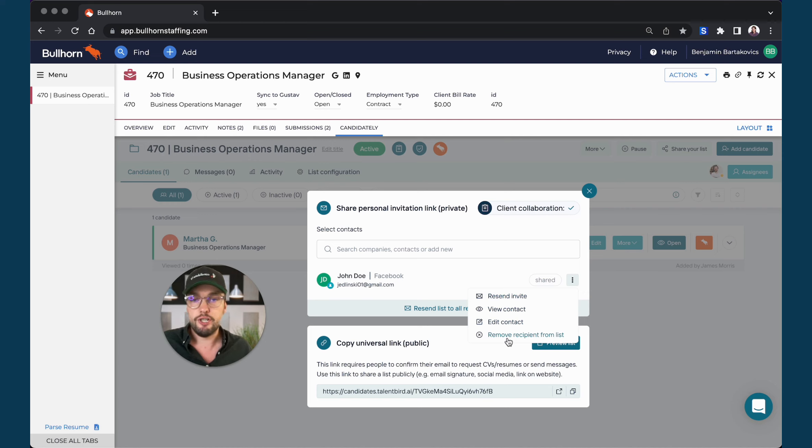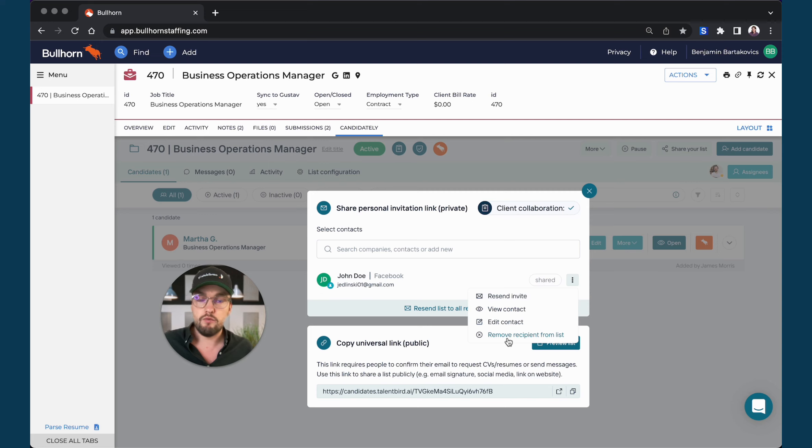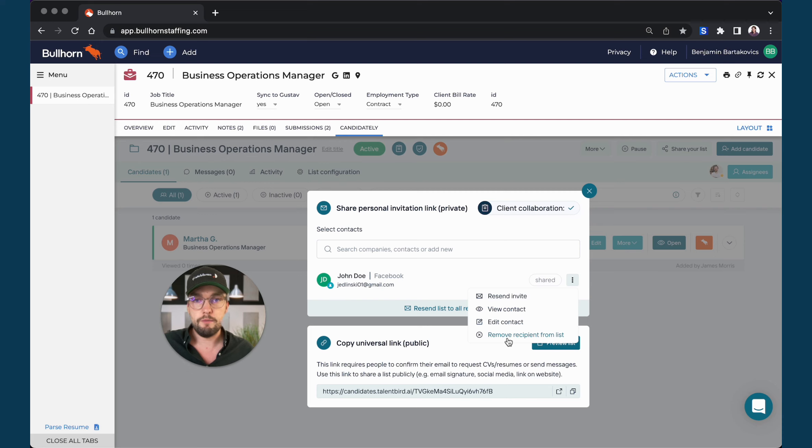So for example, if you have shared the same submission with multiple hiring managers at the same company, but you would like to remove a contact to not be included in the chat conversations, you can always do that. Simply remove the recipient from the list.